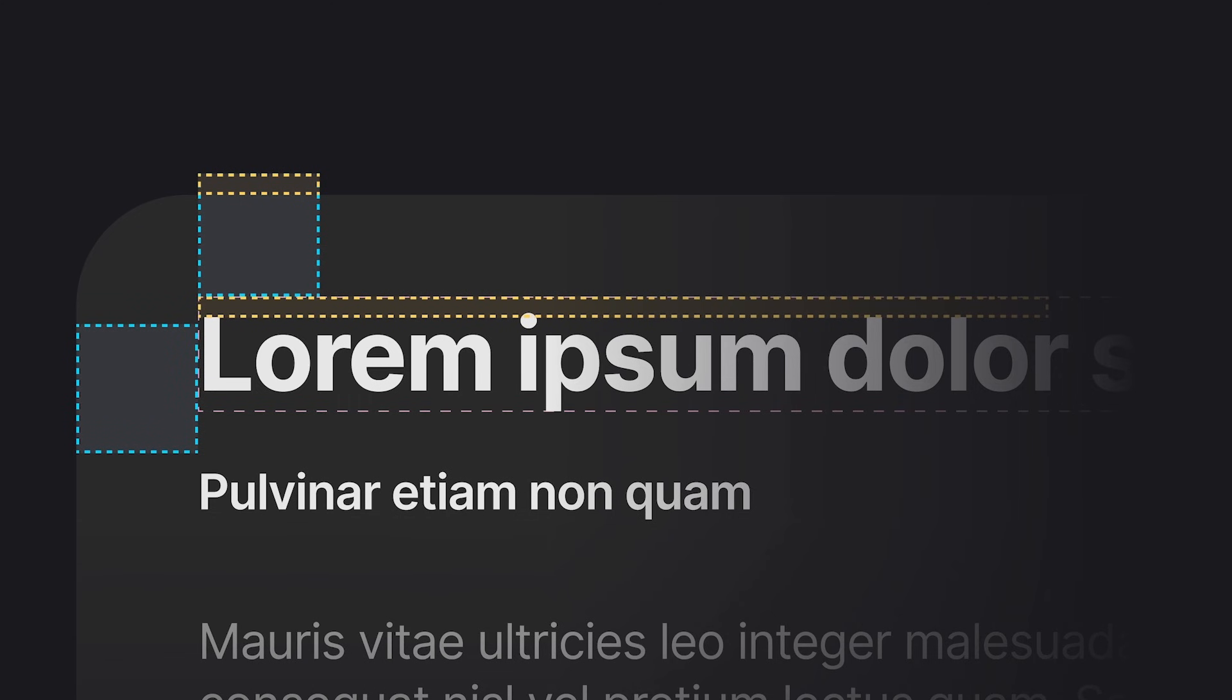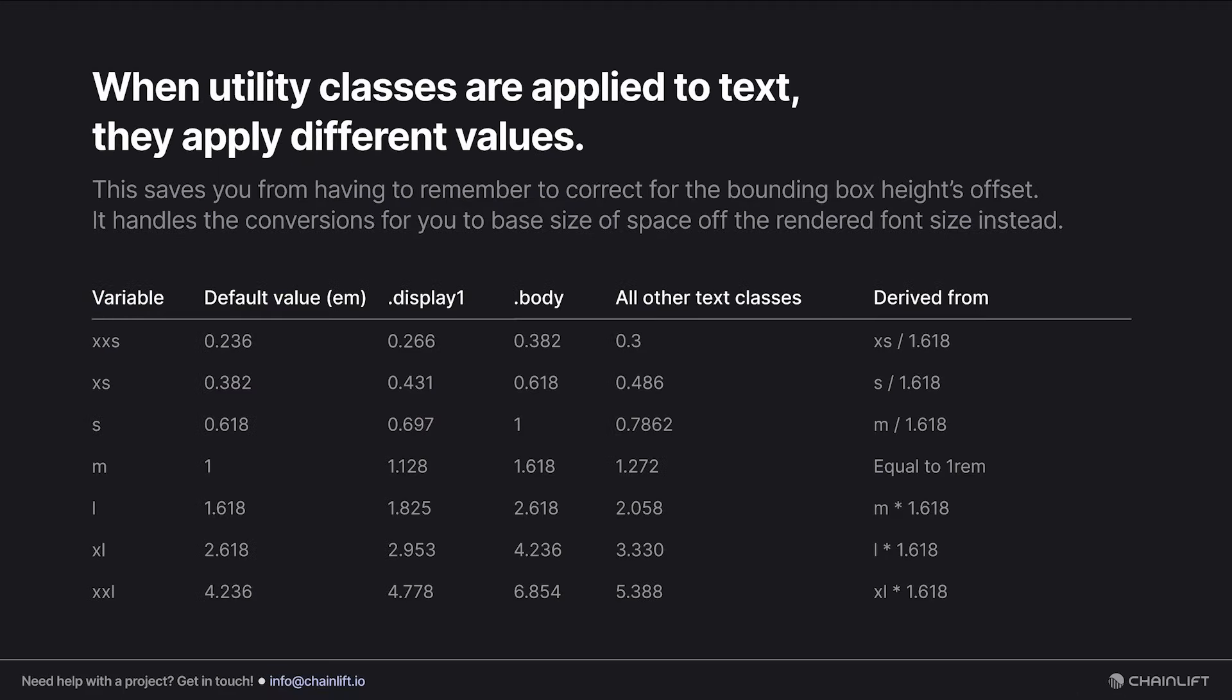The only special cases here are going to be for the Display One text class and the body text class, as well as their bold variants, because they have different line heights. The Display One needs to be a little bit shorter and body is a little bit taller.